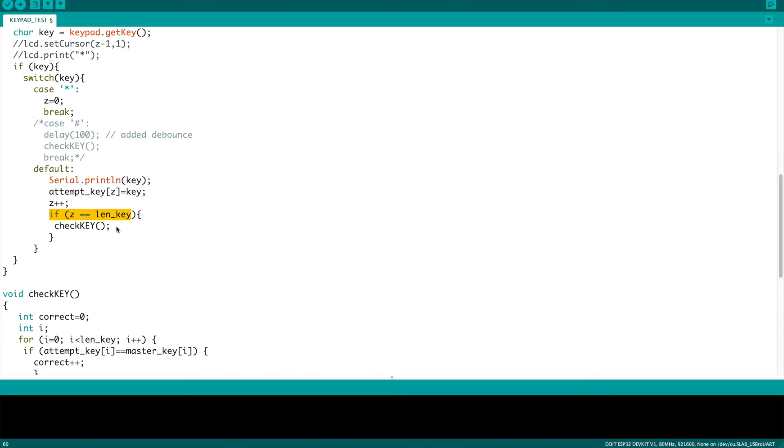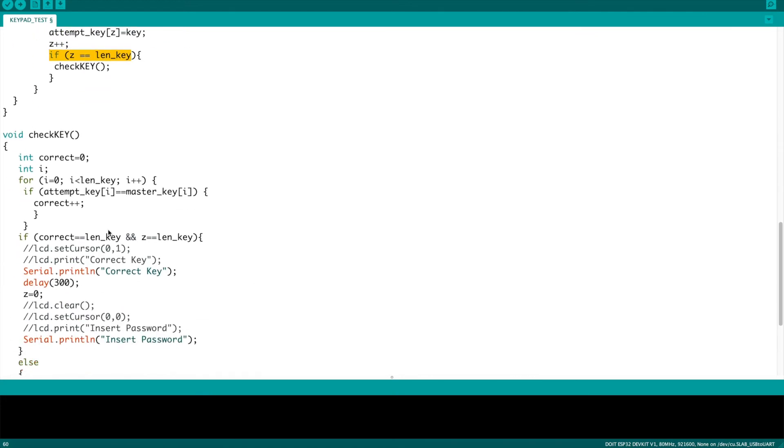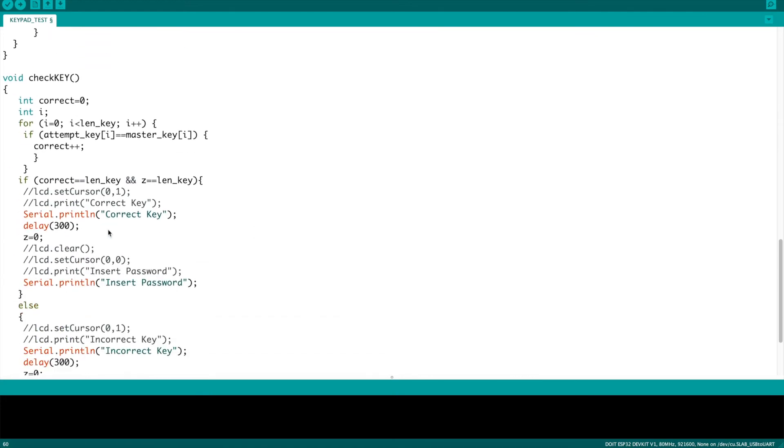Depending on your use, you might want one or the other, but in either case, once you've got a full code entered, it's going to run this check key function.